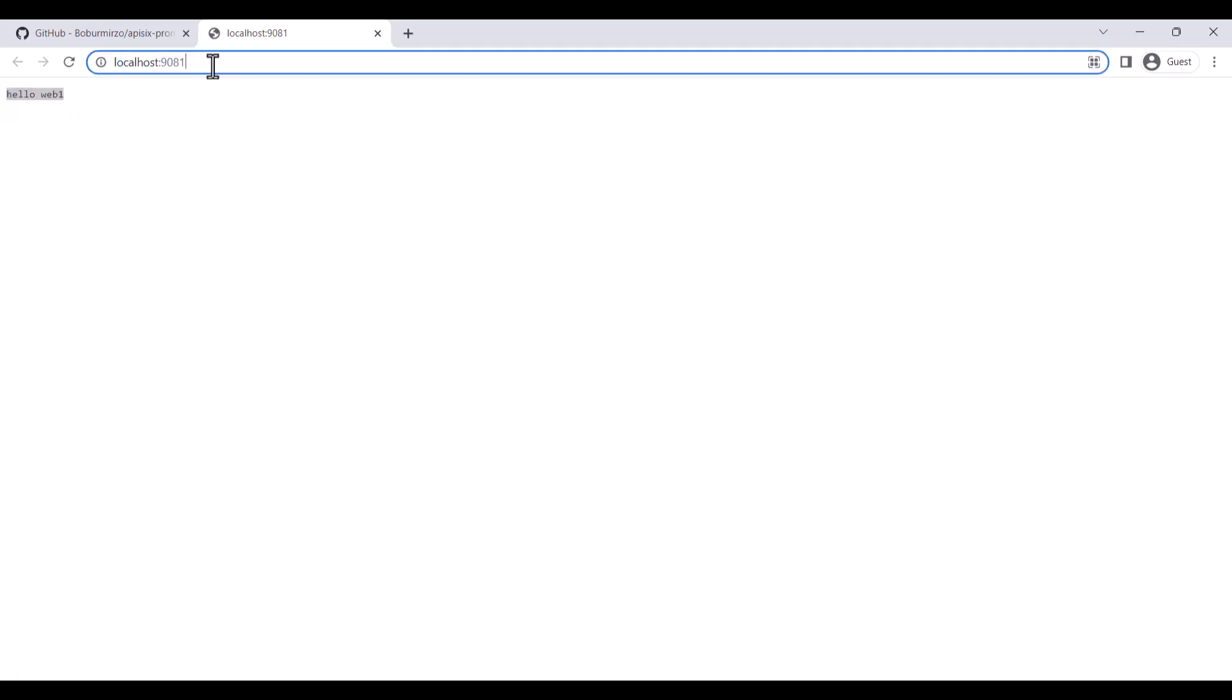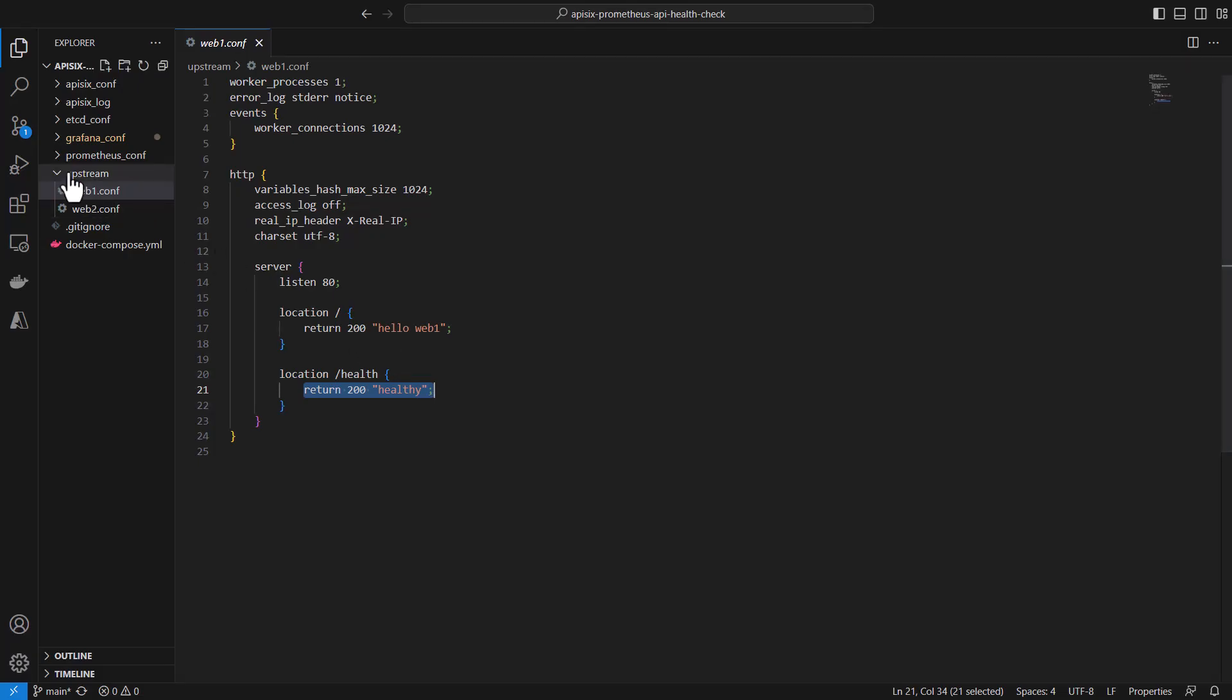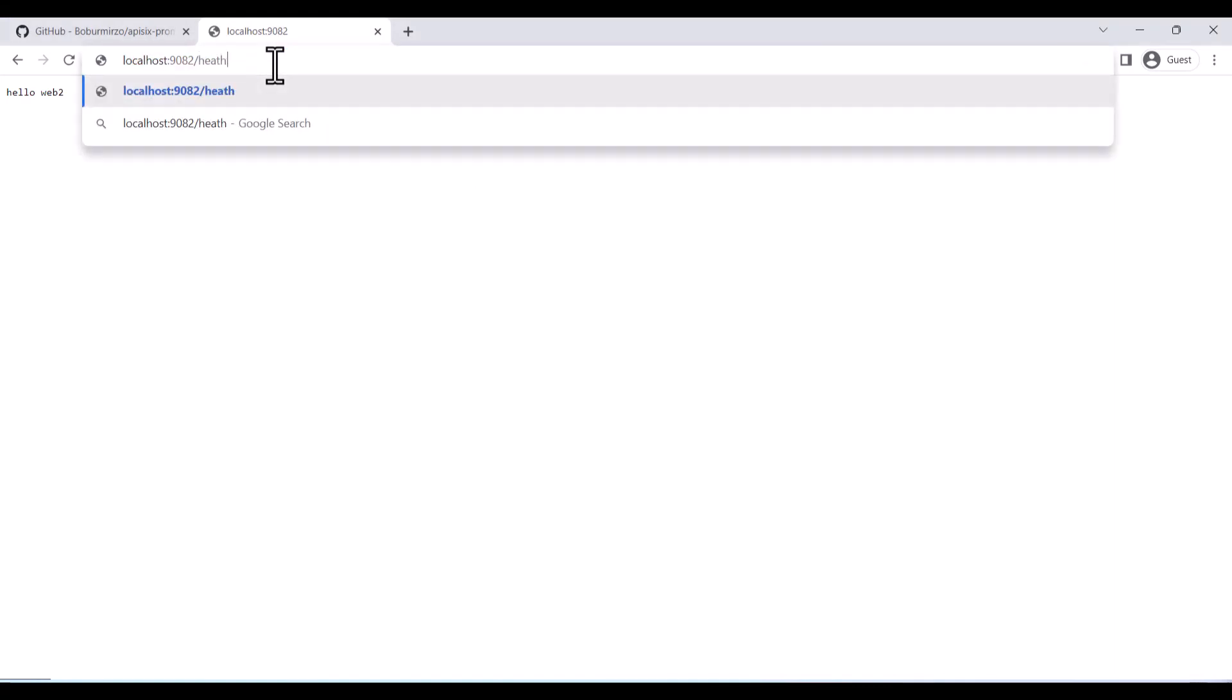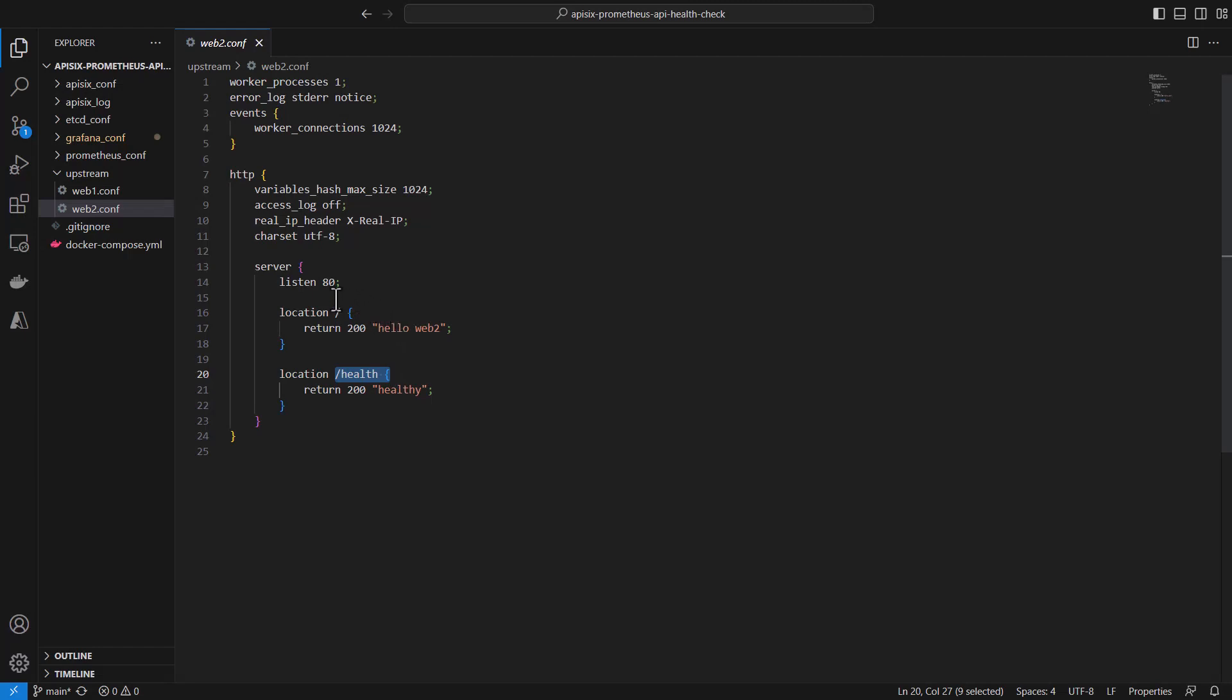These two backend services are running on different ports. For example, if you navigate to localhost:1981, you can see a simple response from the web one service, just saying hello. If you change the port to 82, you get a response from the second service. Assume that we have these two backend REST APIs, web one and web two, using the demo project. Similarly, both services have a health API endpoint. As you can see, when you navigate to /health, you'll get the same response. At this point, you don't need to make any additional configurations. In reality, you can replace these web one and web two with your backend services.